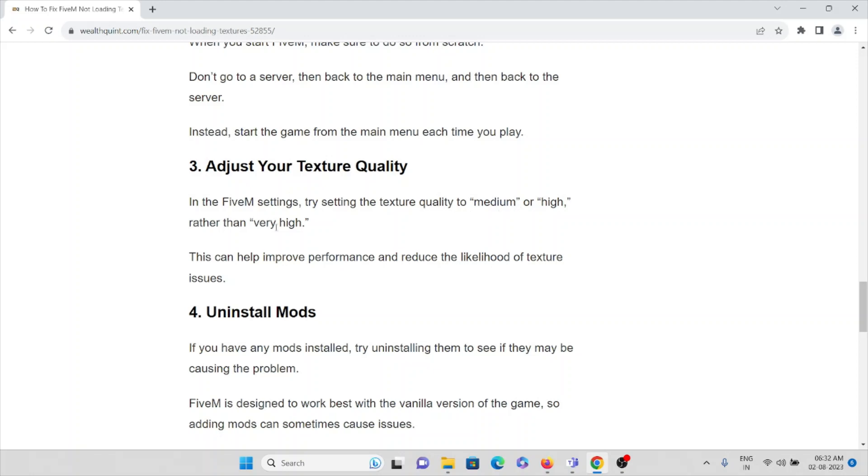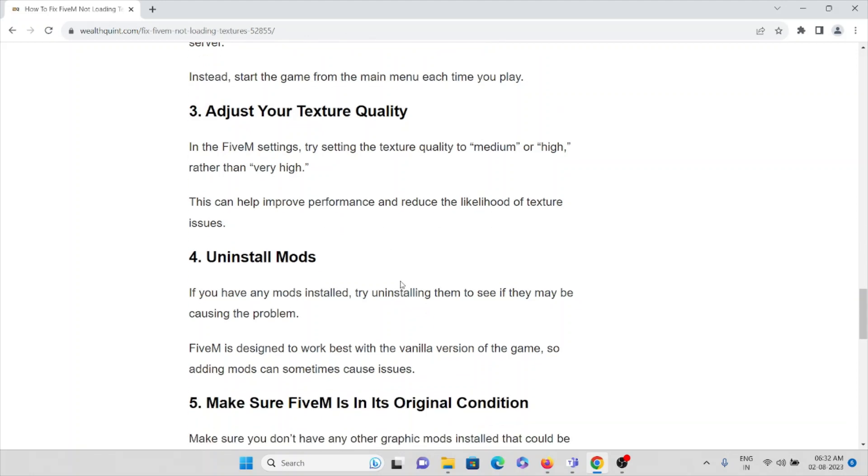What you can do is when you start FiveM, make sure that it is done from scratch. Don't go to the server, then back to the main menu, then back to the server. Instead, start the game from the main menu each time. The third method is adjust your texture quality. In the FiveM settings, try setting your texture quality to medium or high rather than very high.